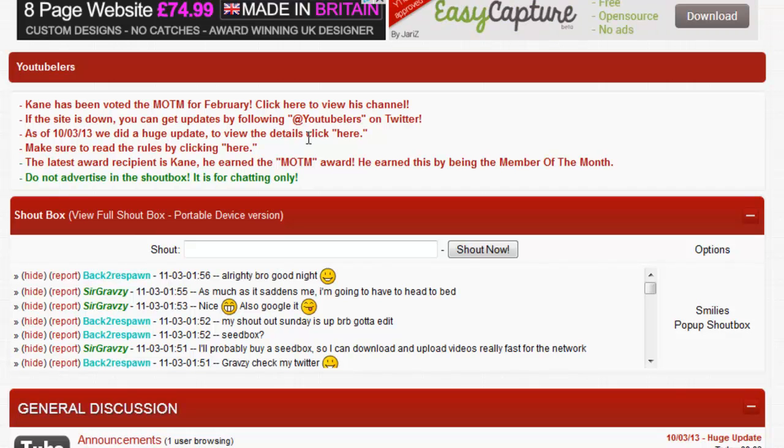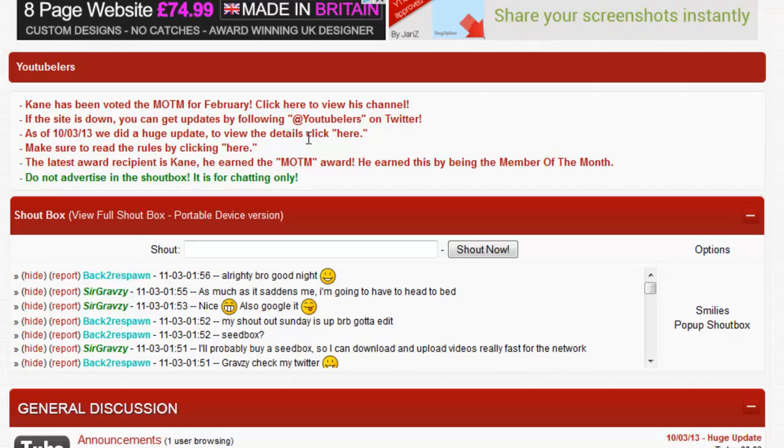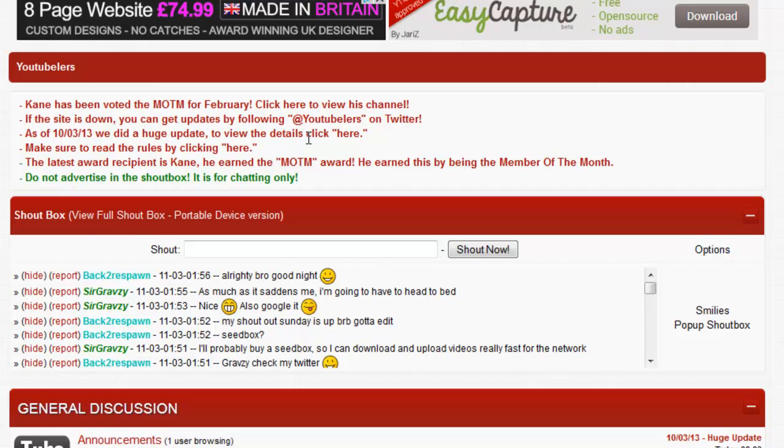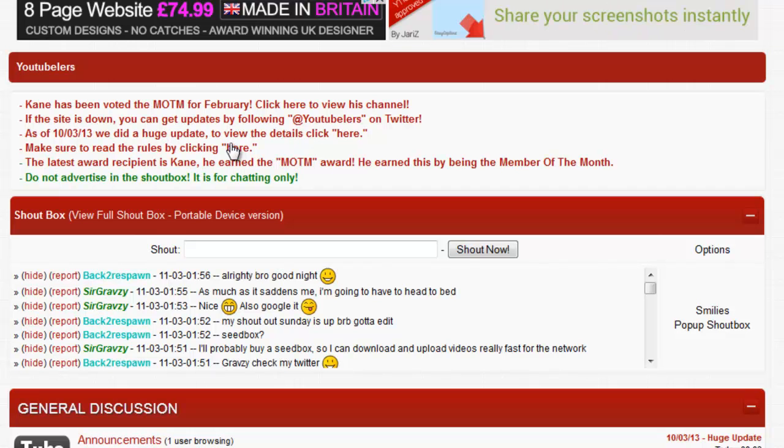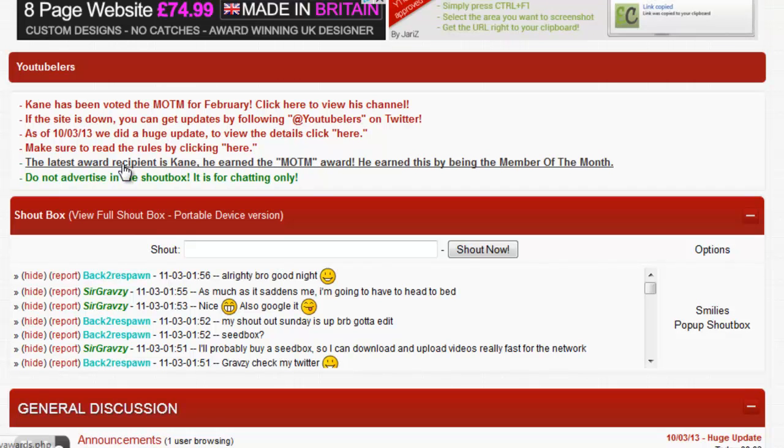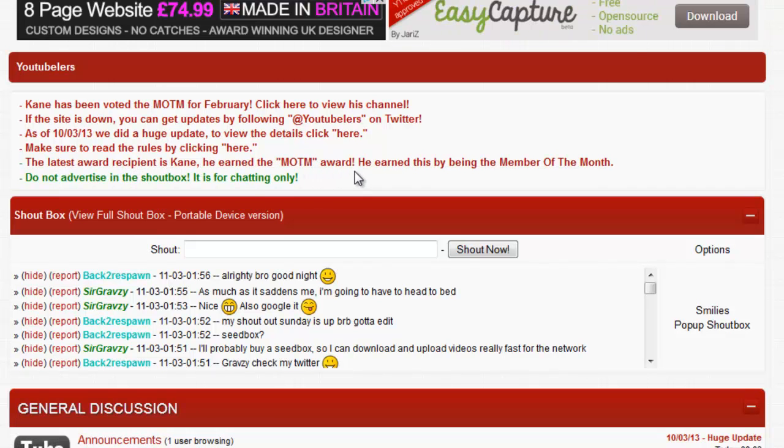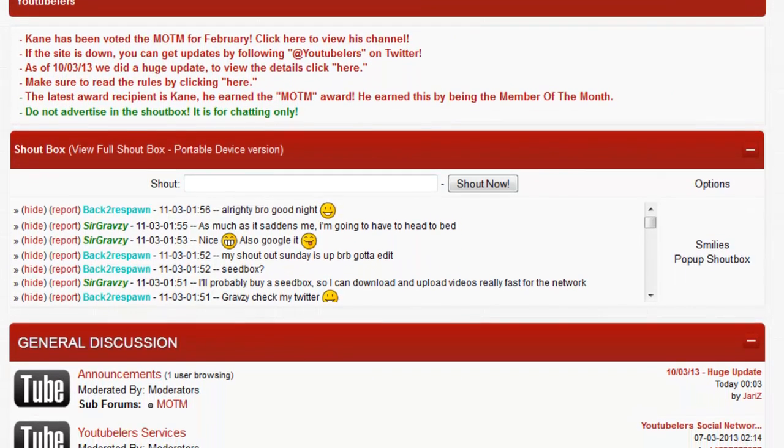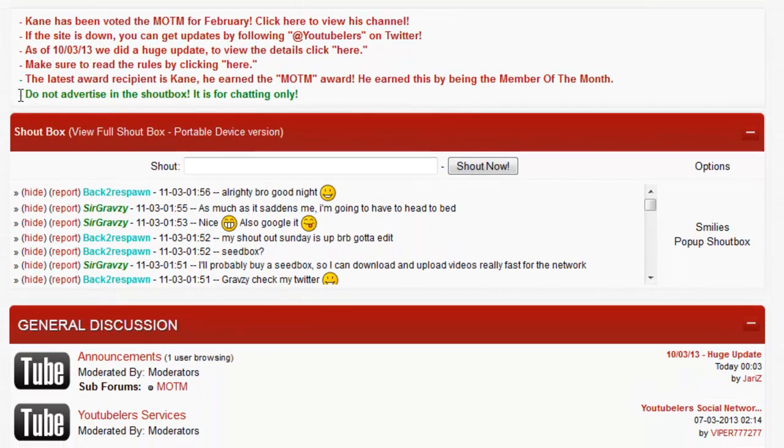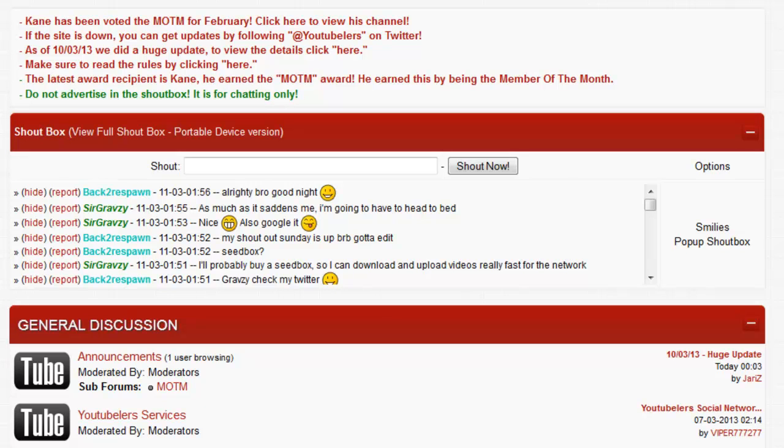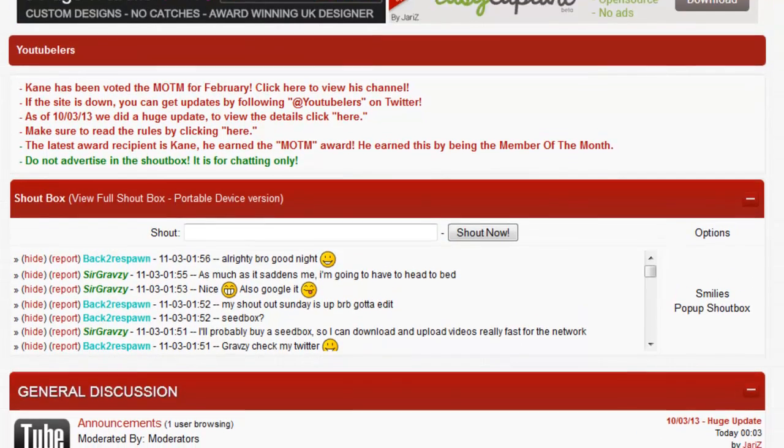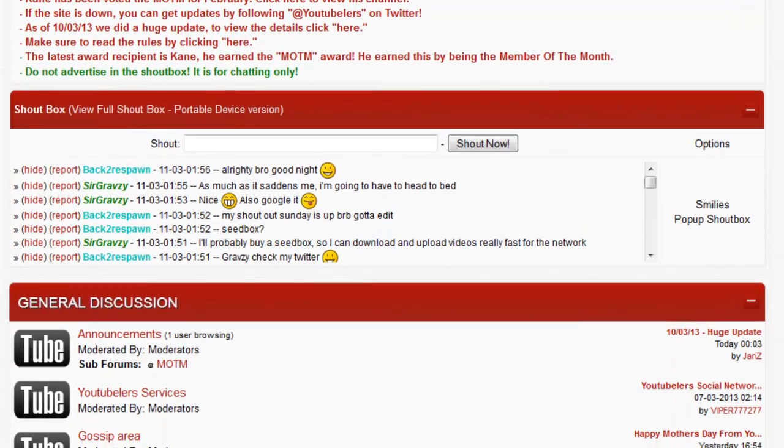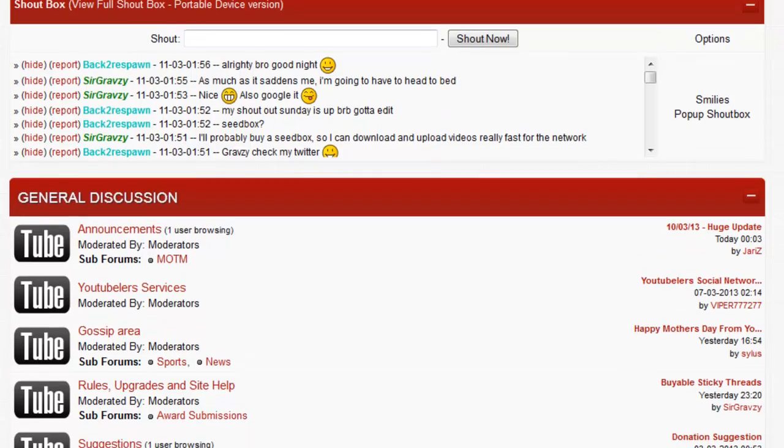We estimated it to take an hour of downtime but it actually took three and a half. It was really big, including this actual network. We have the rules page, we have the latest awards, and we have the do not advertise in the shout boxes for chatting only, which is in green because people don't seem to read it. As you can see, we have a shout box which is just for general chit chat for talking and everything like that.